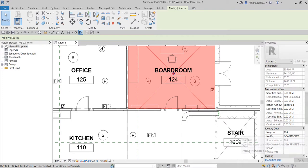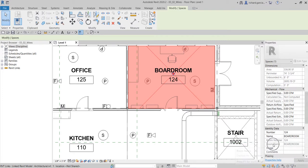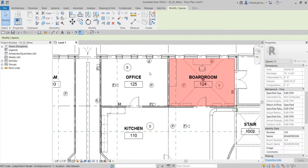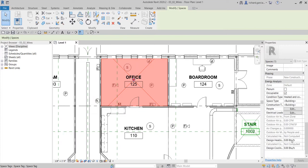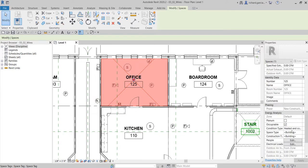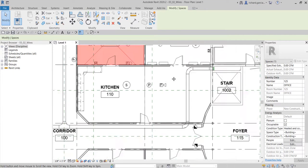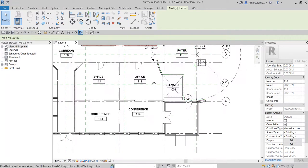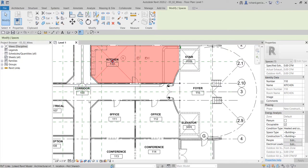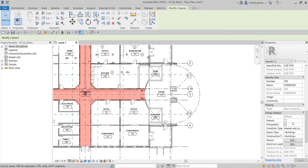I'm just checking if the space here is following the room name — and it is following the room name. How about the office? Let me just double check first. It's the same. How about the kitchen? Same. How about the corridor? All right, it's the same. That's good.